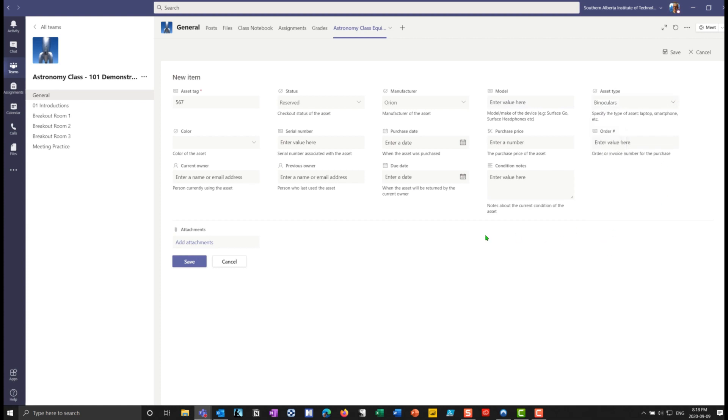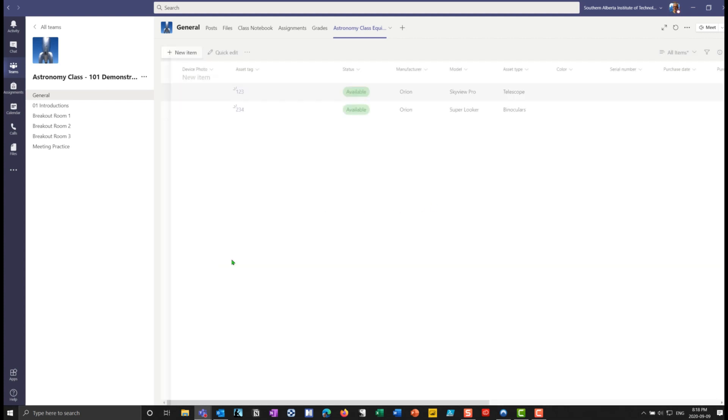So let's say this is a set of binoculars in there. And let's say the model number is an xt45. Okay, so you can see that and I'll save that. And now we have three different items in there. And it's quite handy.